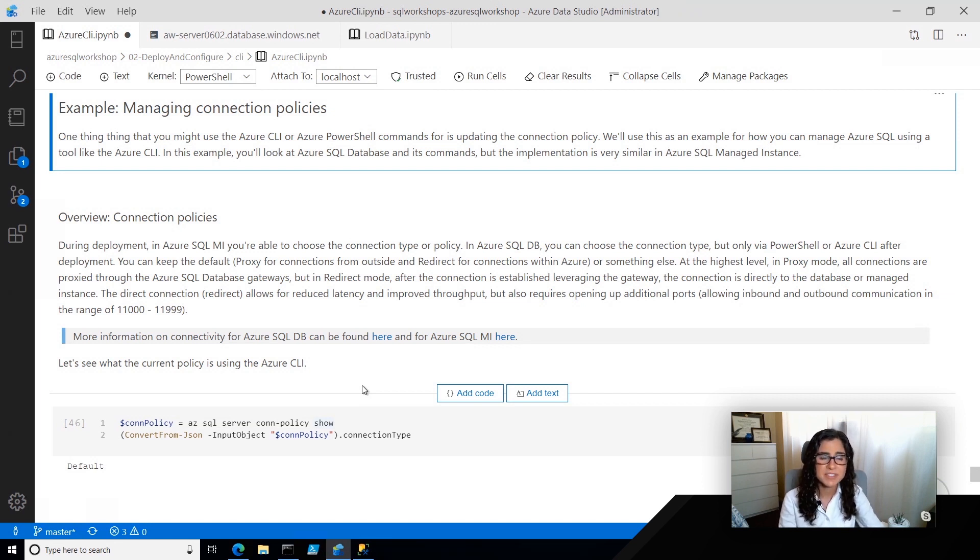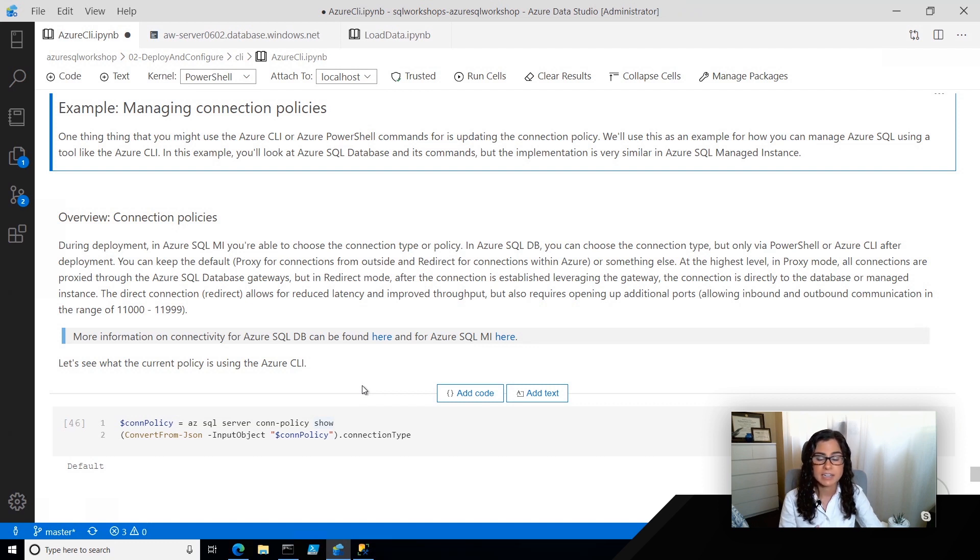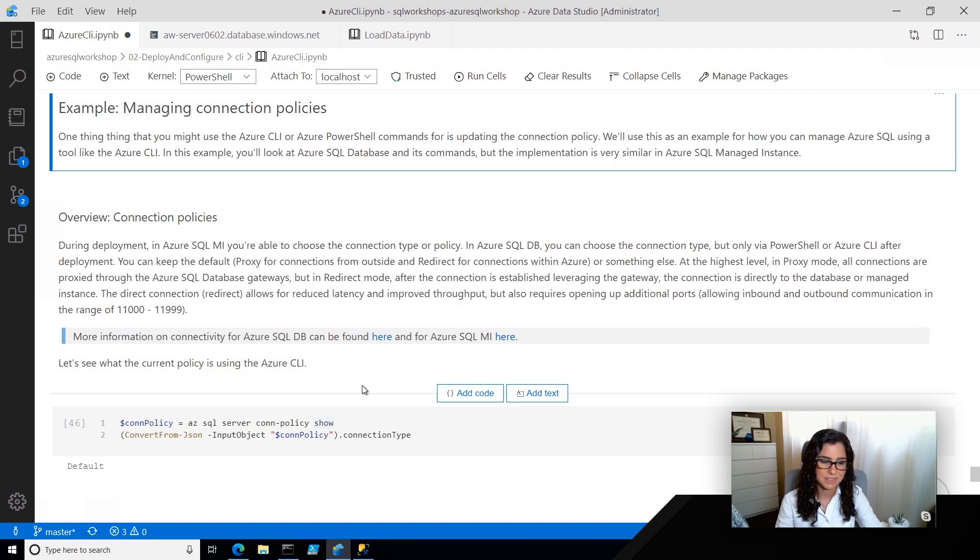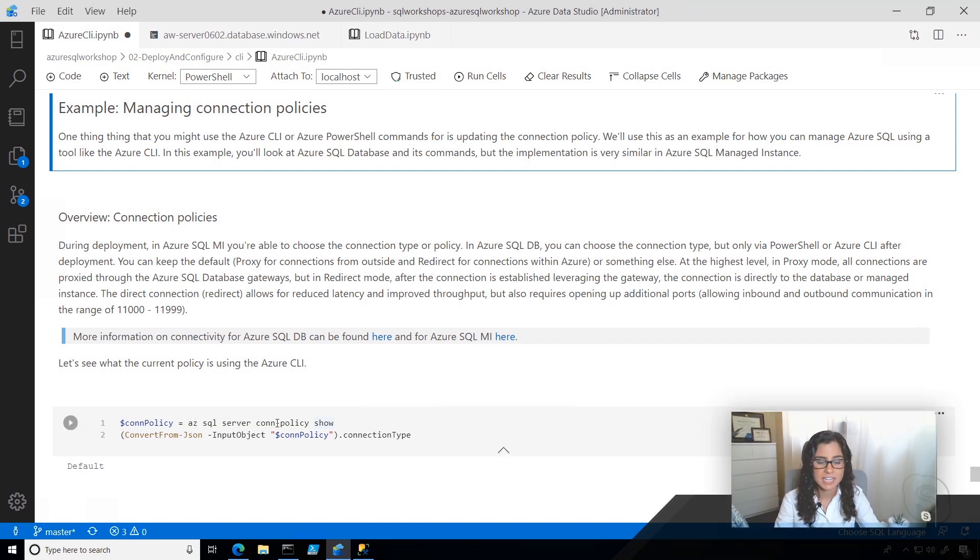In this example, we're going to walk through how you can set up and configure your connectivity to Azure SQL, and a brief look at what that impact is on the performance. First, what I'm doing is I'm using AZ SQL Server Connection Policy Show to get the current connection policy to my Azure SQL Database Logical Server.